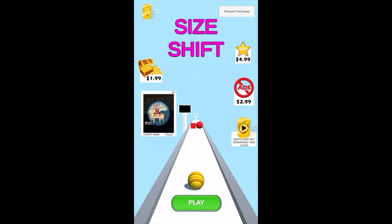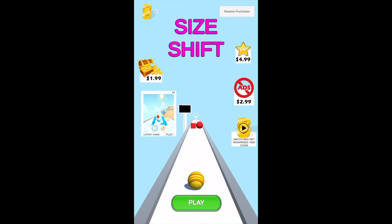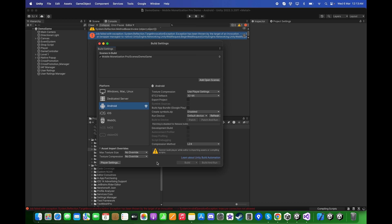Now let's try to test it on the Android device. First click on Android and switch platform.